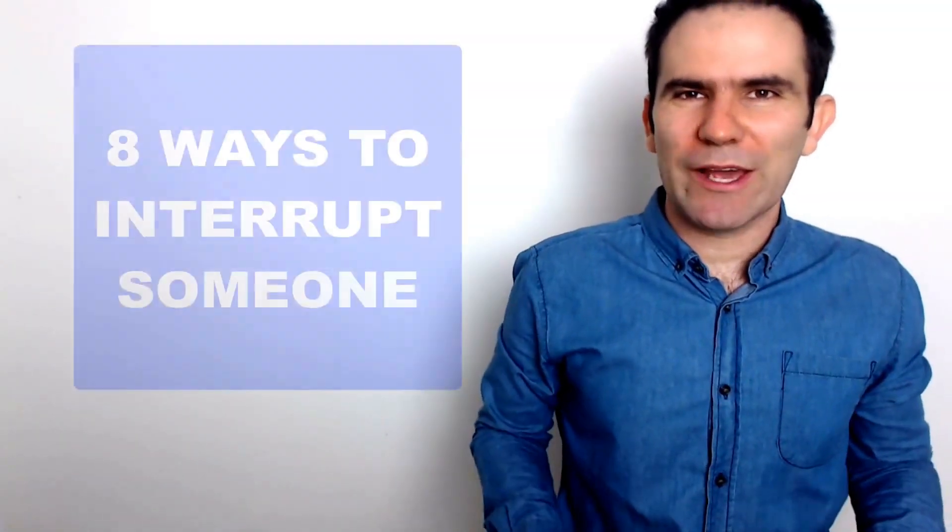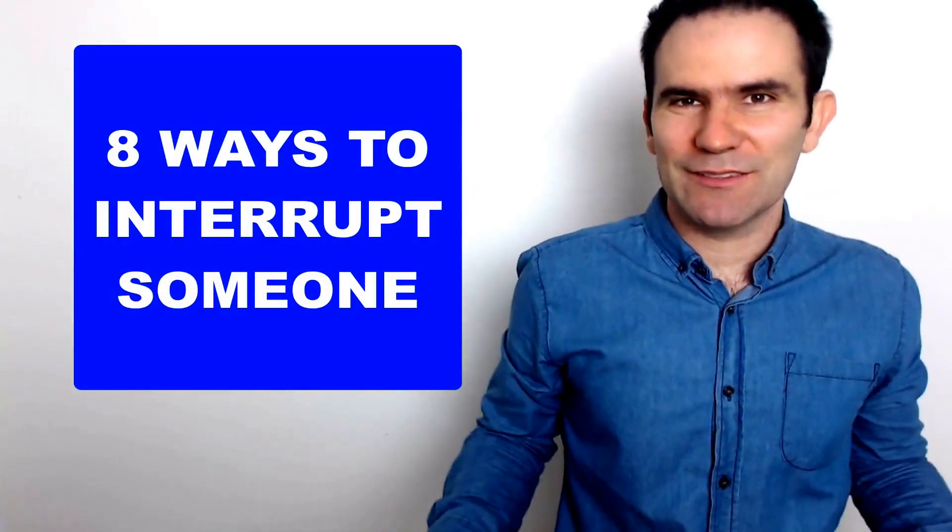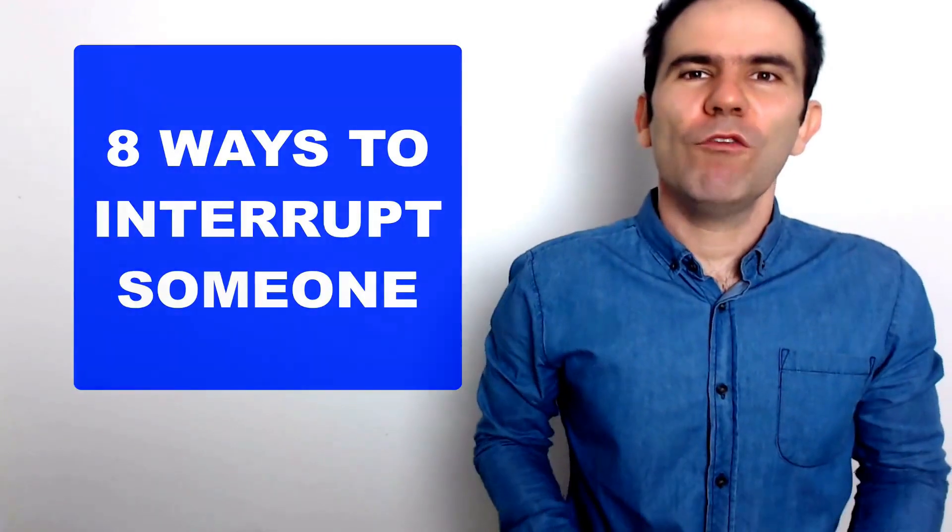In this lesson I'm going to give you eight ways to interrupt someone in a meeting. So four formal ways to interrupt and four informal ways to interrupt. Let's go!